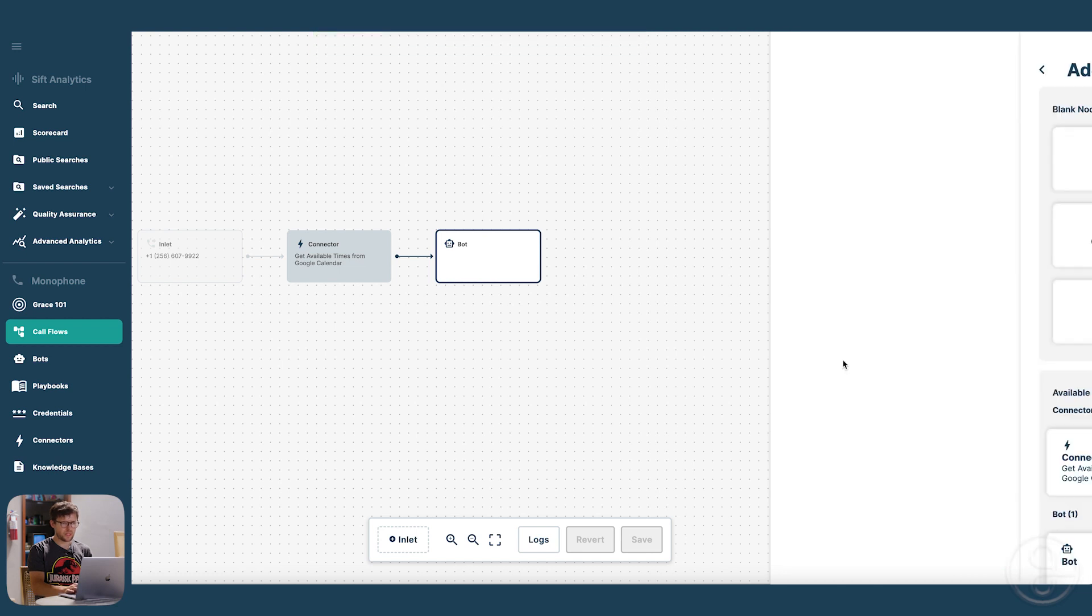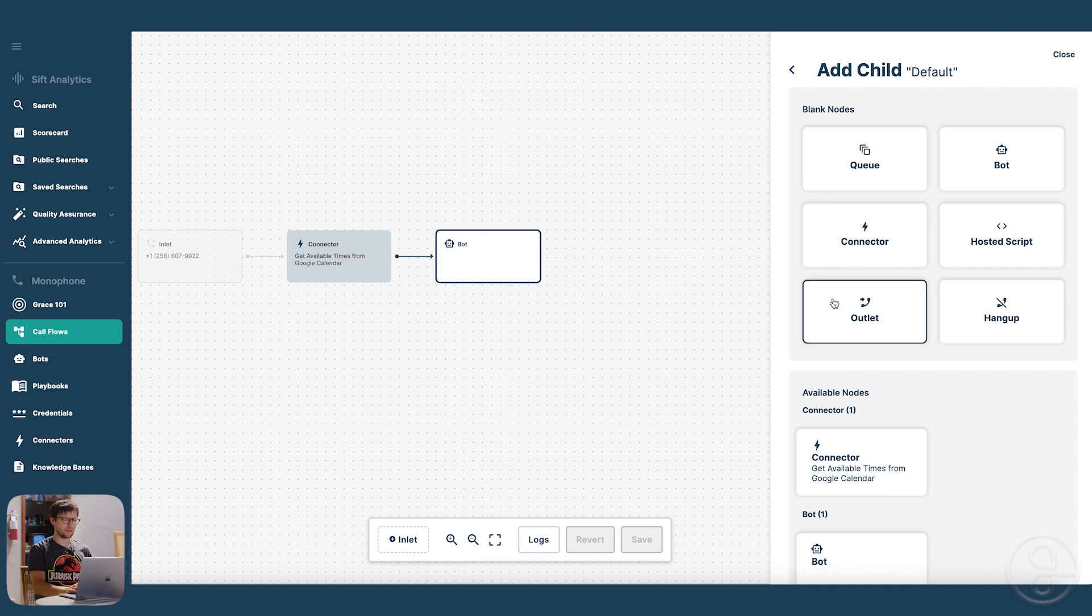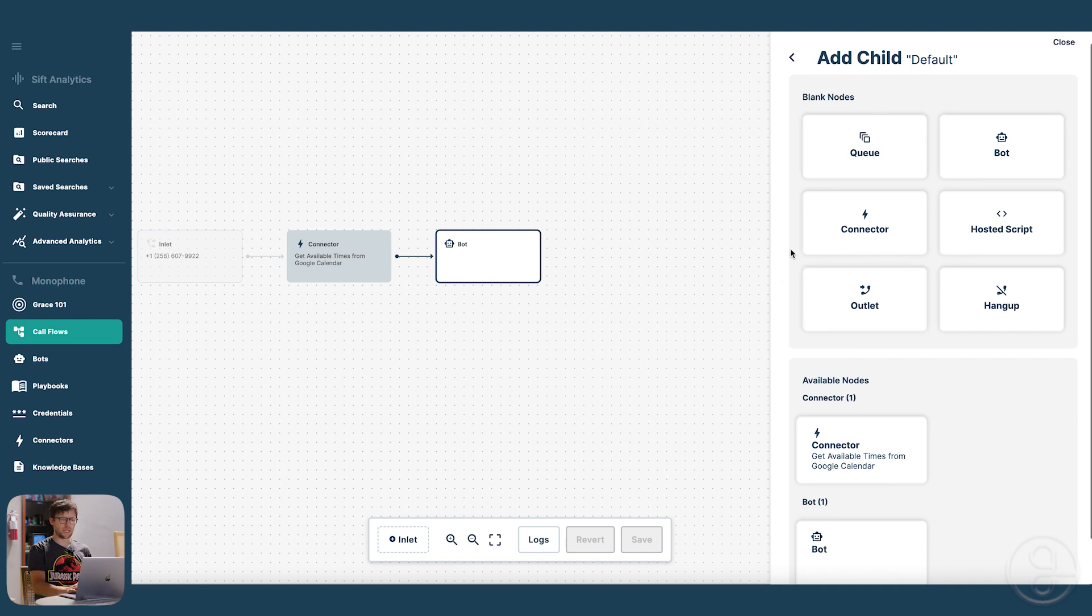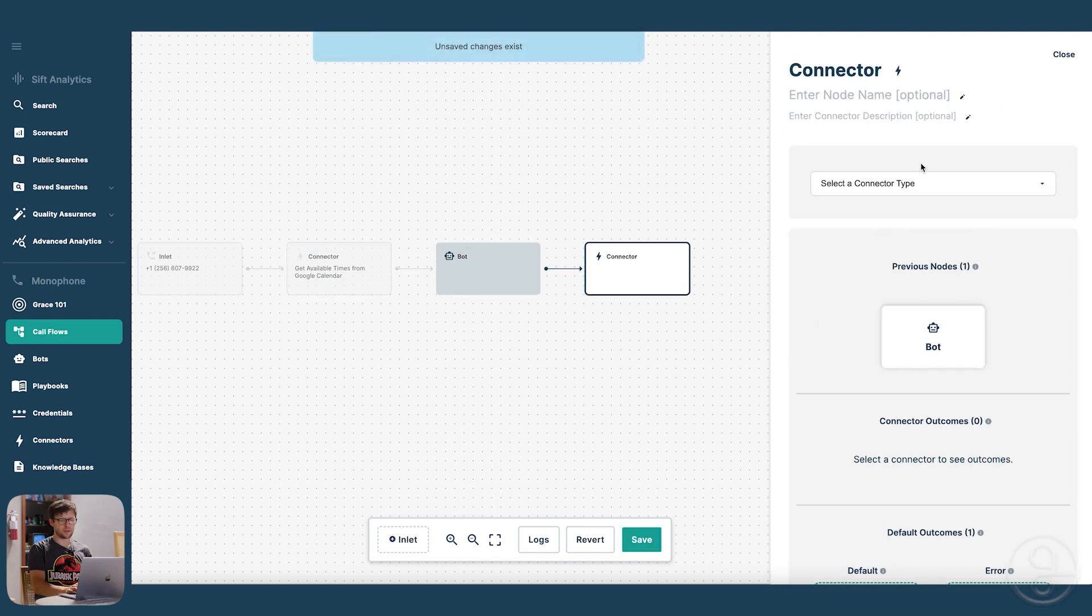Then we need to take this information that we gather from the bot, like what appointment the caller is making, and then put it into Google Calendar.